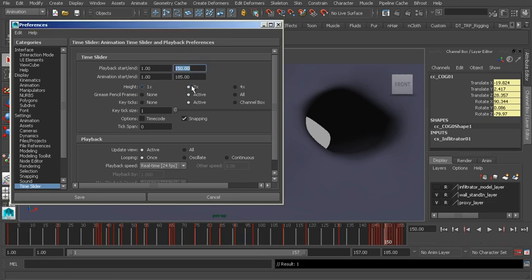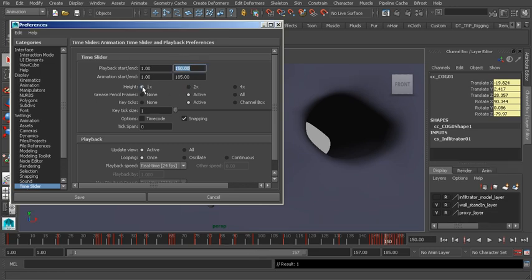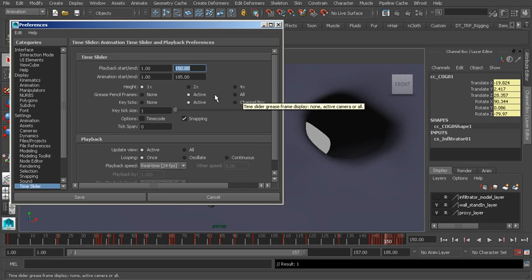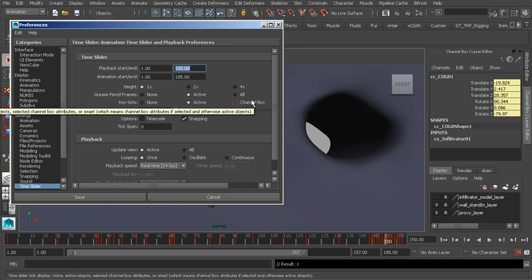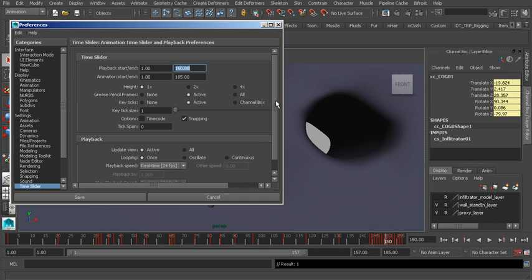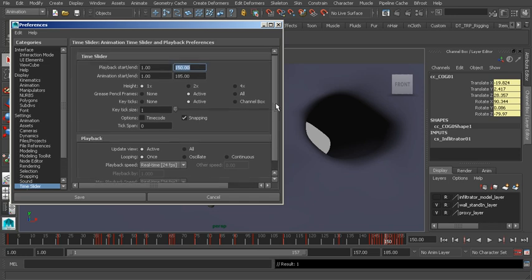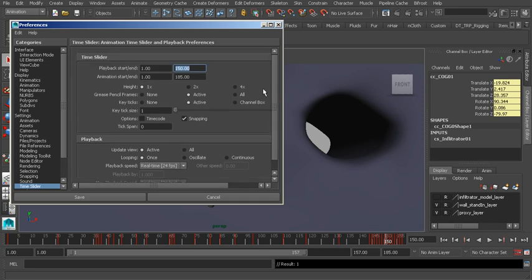You can adjust the height of your time slider. We also have a few helpful tools for the Grease Pencil utility here in Maya, and we'll take a look at that later on.